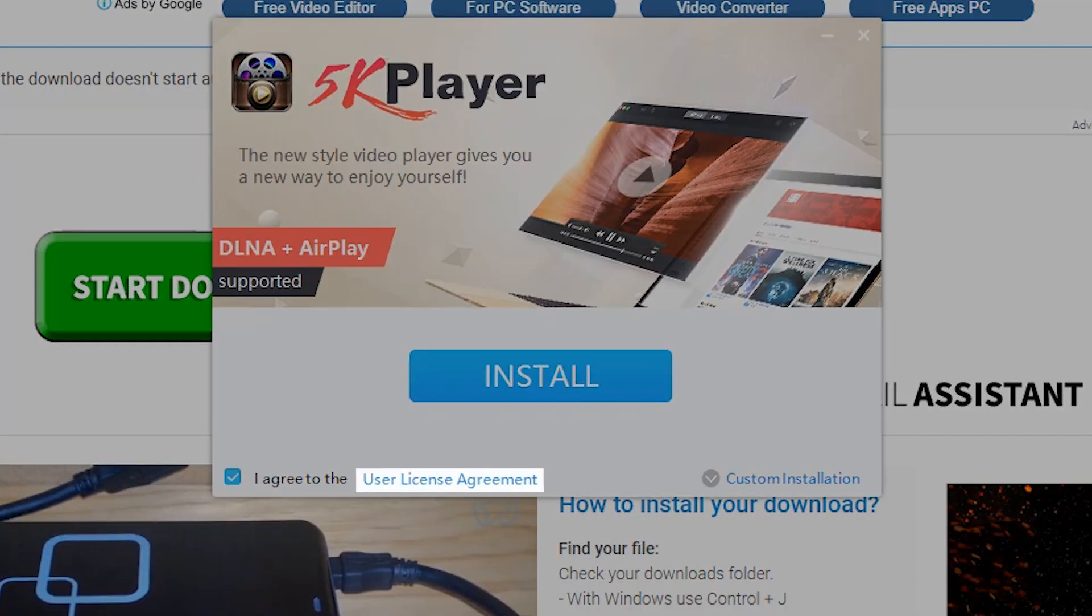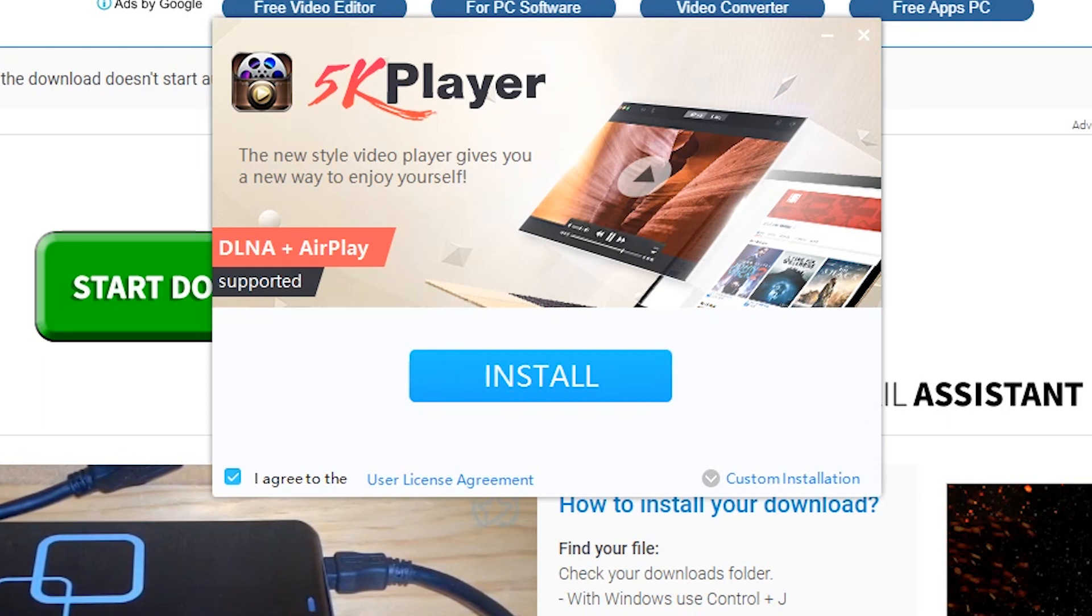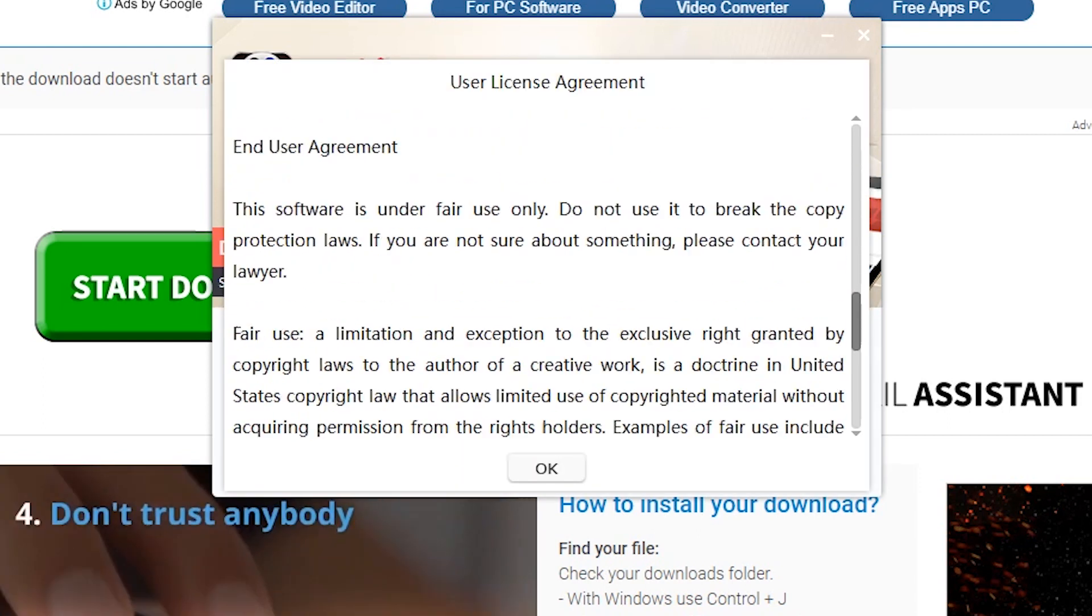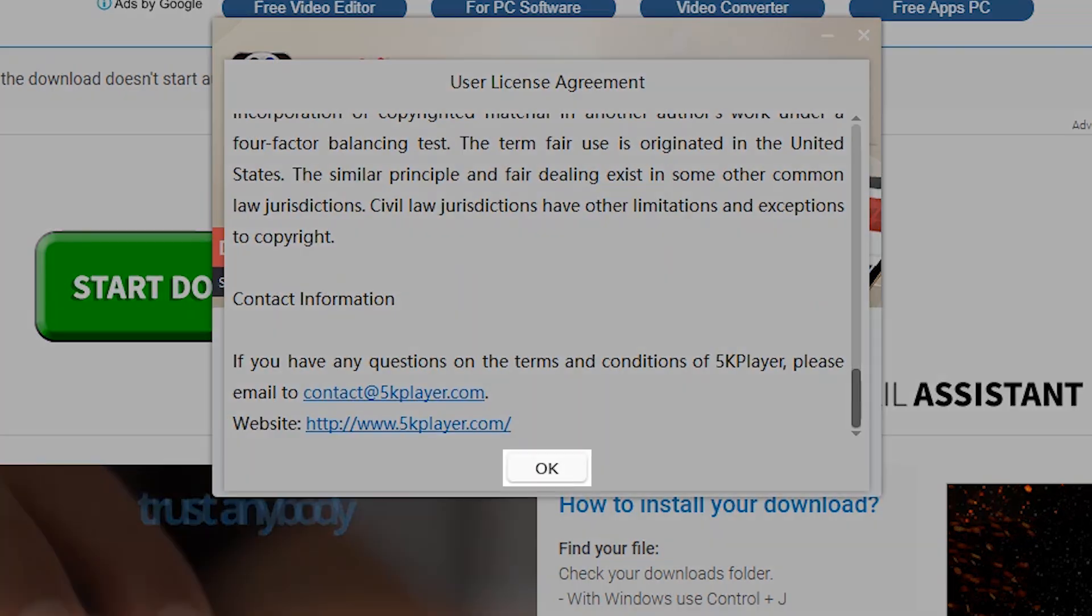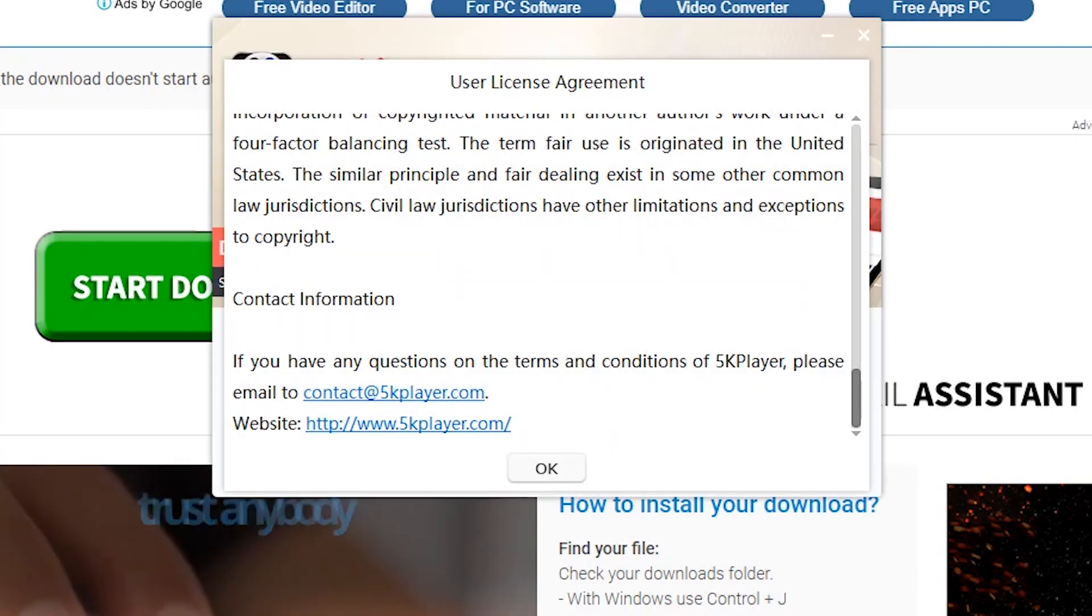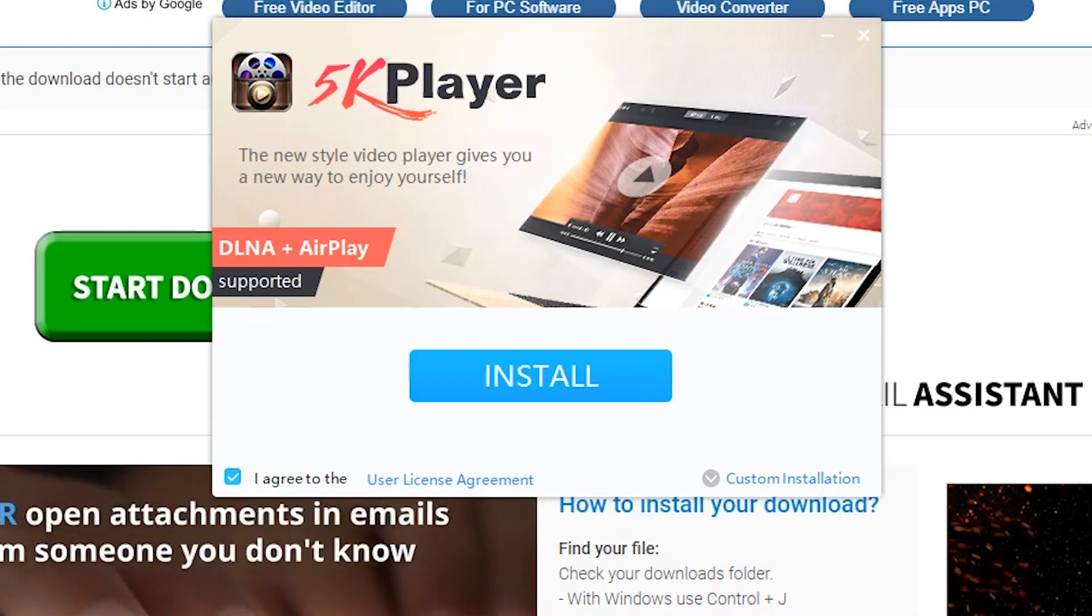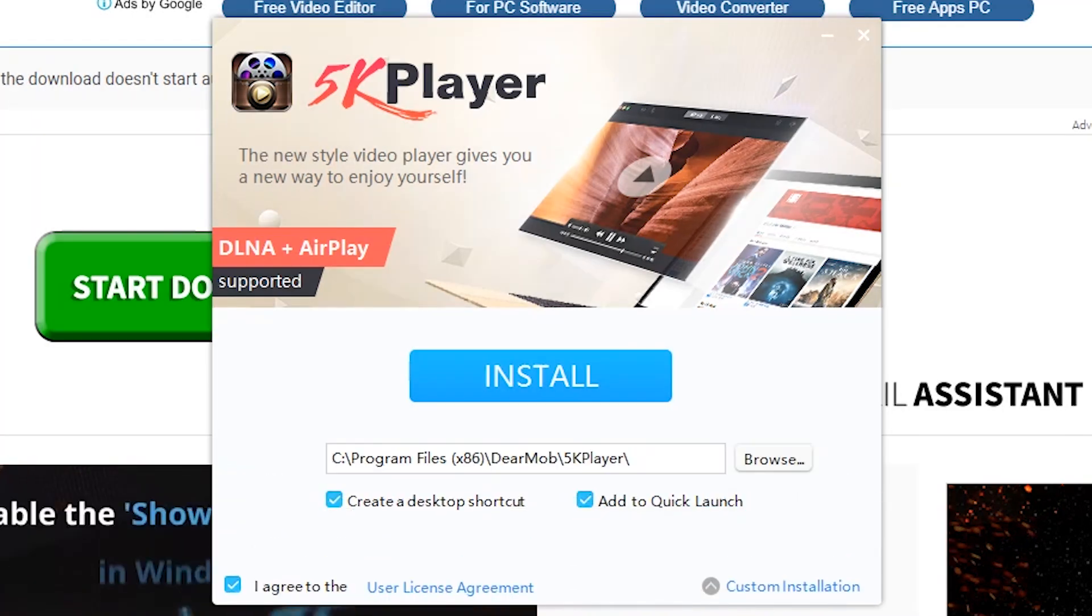Click on the user license agreement option to view the license agreement and click on the OK button. You may also click on the custom installation should you want to see the customization options.